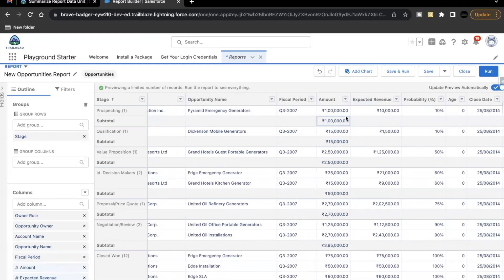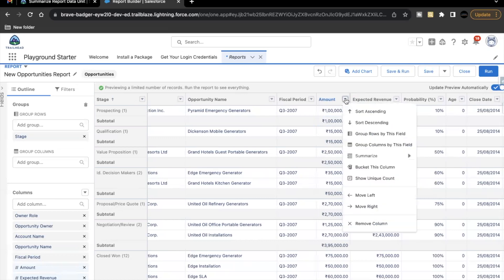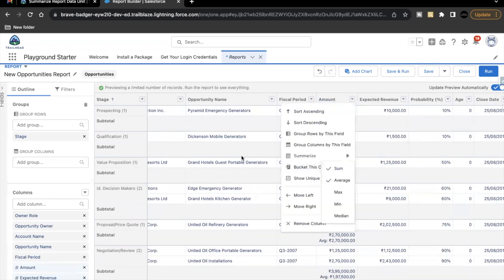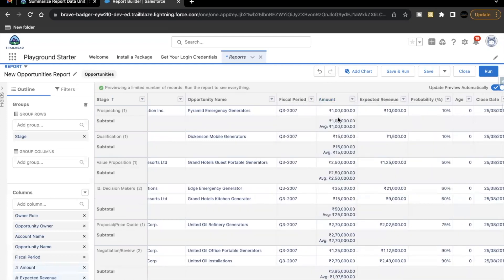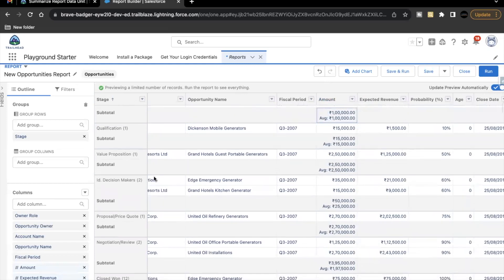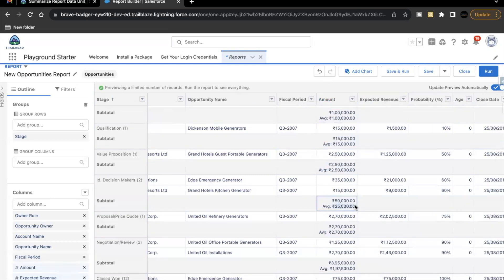Now we have to show the average as well for our amount column. So select this drop down again. Summarize and click on average as well. Now you'll see average for each row in your report. So there is only one record. So this doesn't explain much of the concept. But if you see for the two records under ID decision maker, the sum is $50,000 if you add both of these numbers. And average of $50,000 is $25,000. So this way it is working for amount and this way we can summarize our data based on sum and average.